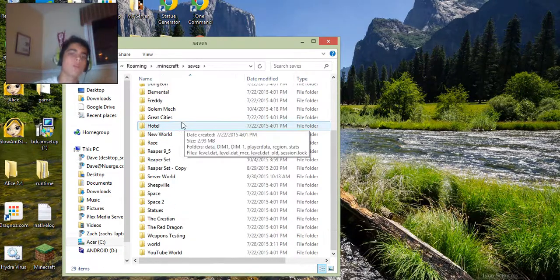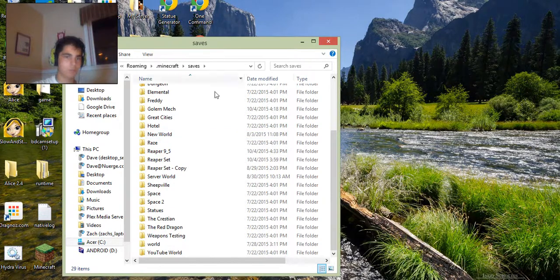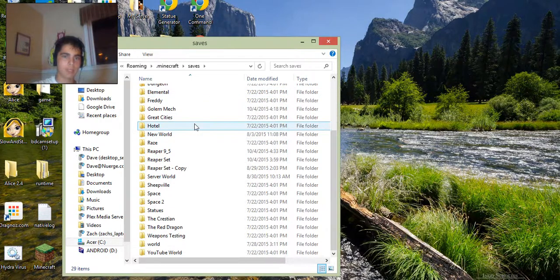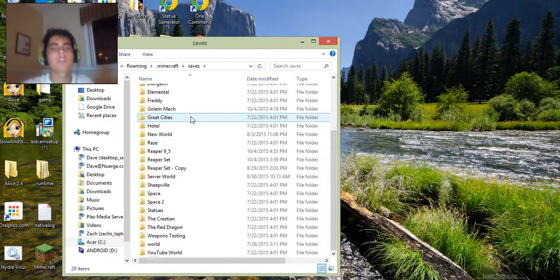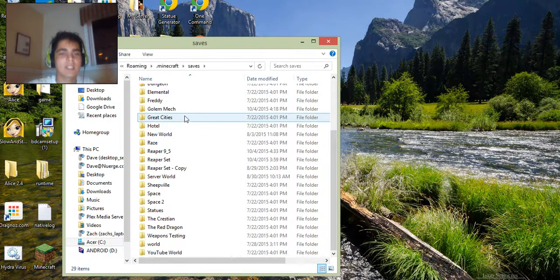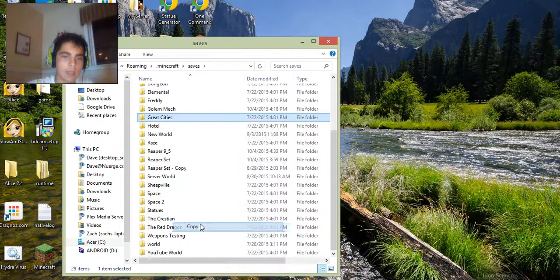Now choose the world that you want to copy or the world that you want to put on the other computer. Let's do great cities for this. You want to highlight that and copy it.